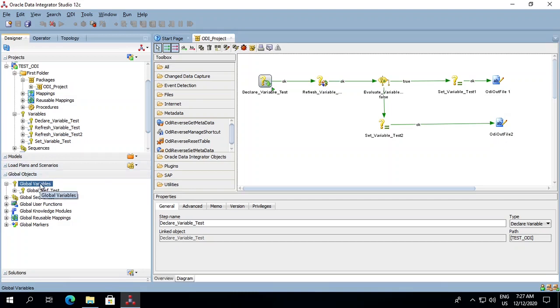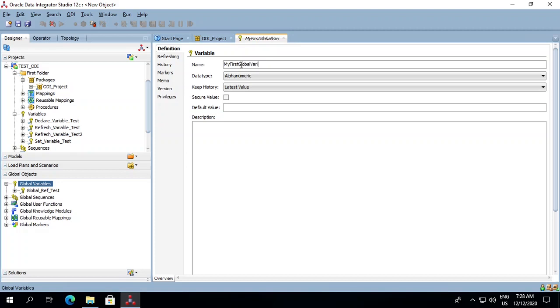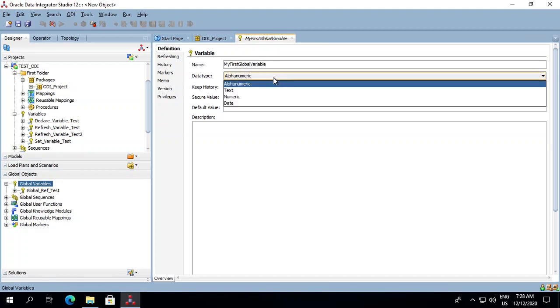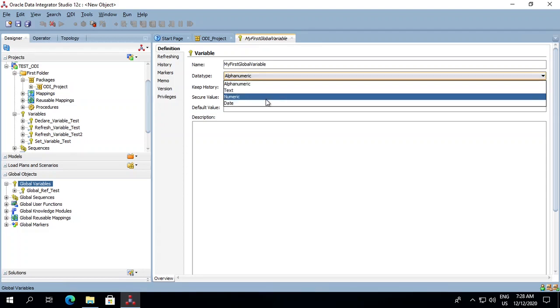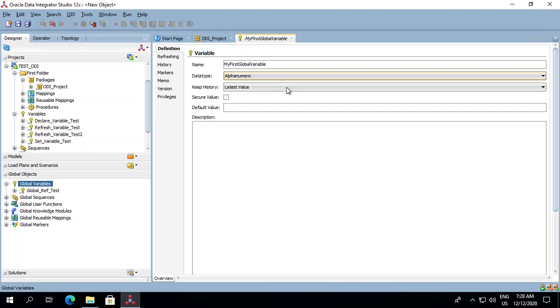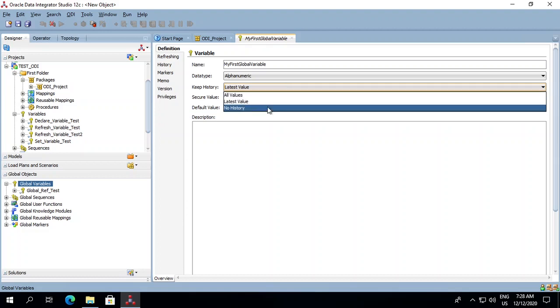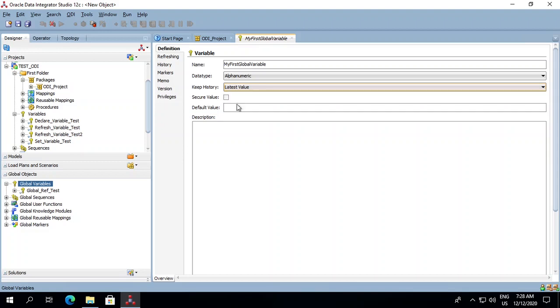Right-click on the global variables, new variable, and in the definition tab we need to pass the name of the variable. Let's say it is my first global variable. Now we need to select the data type. It ranges from alphanumeric, text, numeric and date. As per your project requirement you can select any of it. For now let's keep it as alphanumeric. The next is the history. In history we can save all the values, store only the latest value, or no history at all. For now let's keep it as latest value.